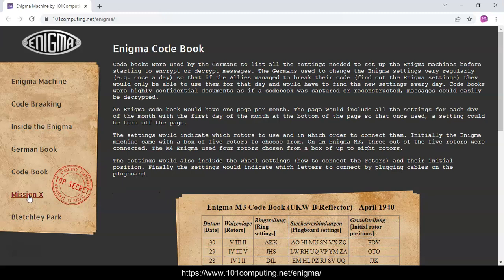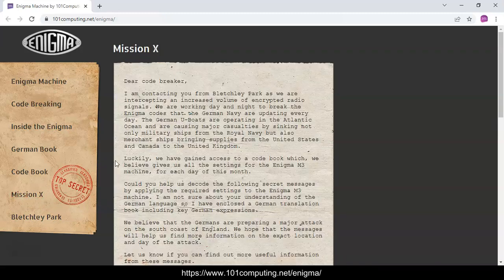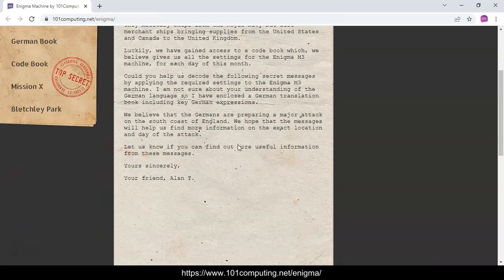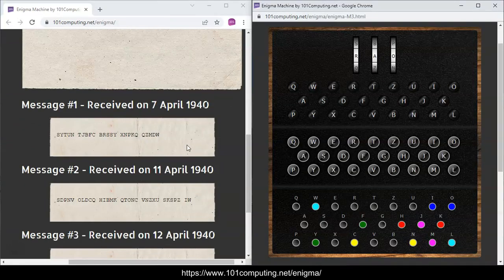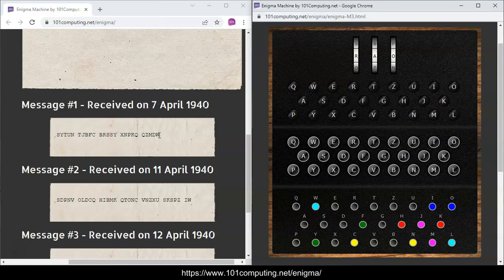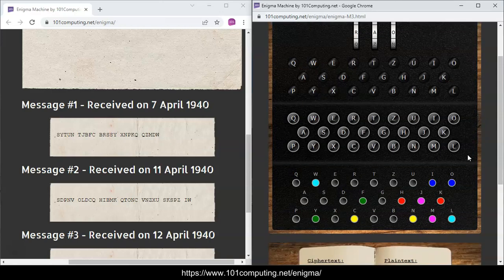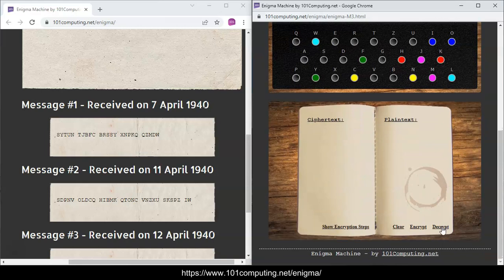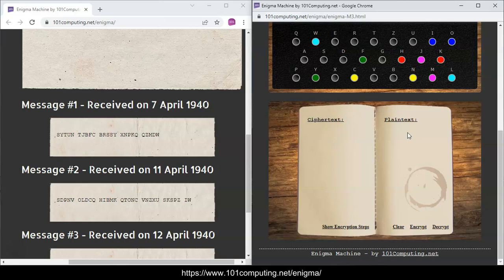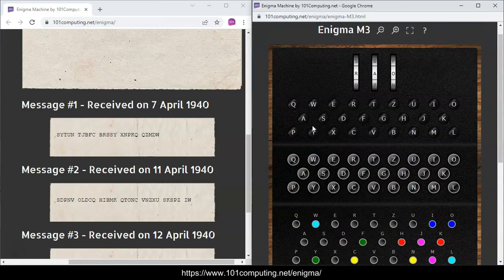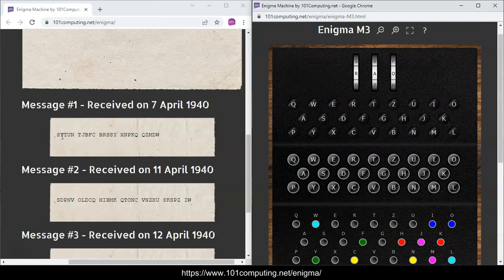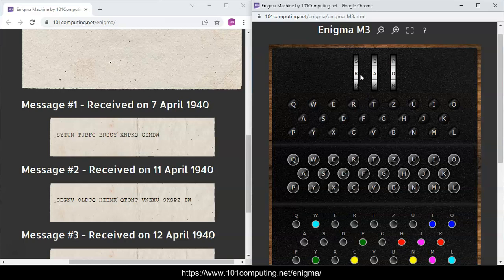You will find them under Mission X. The first message is here. I've got here on the left hand side the message that is encrypted that I want to decrypt, the Enigma machine. I've turned the page here in the book to decrypt. We're going to type the ciphertext and we're going to see the plain text that is resulting from the decryption process. Before I start typing letter S, I need to make sure that all my rotors are in the right positions. In that case, they start with R-A-O. I'm going to start typing. So S-Y-T-U-N.